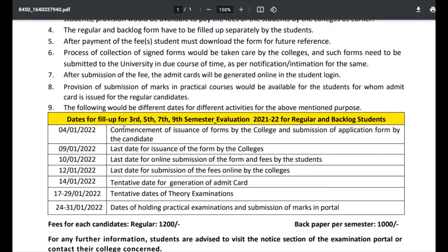Dates for form fill-up for 3rd, 5th, 7th, and 9th semester evaluation 2021-2022 for regular and backlog students: 4th January — commencement of issuance of forms by the college and submission of application form by the candidate. 9th January — last date for issuance of the form by the colleges.